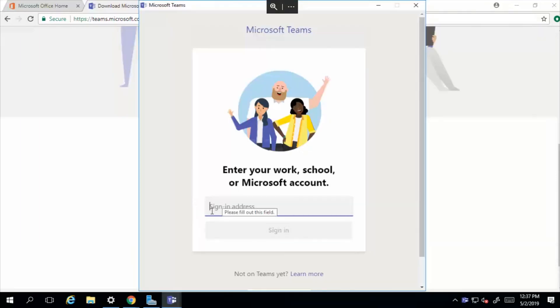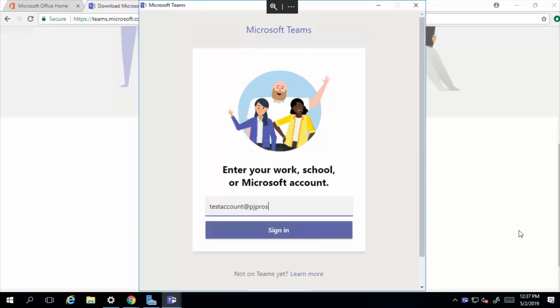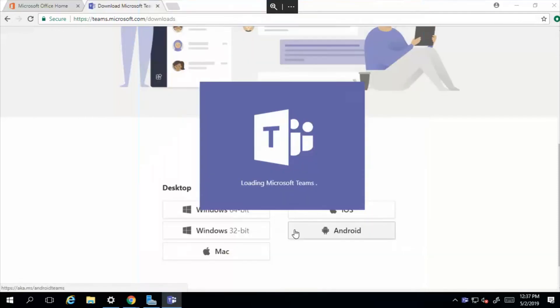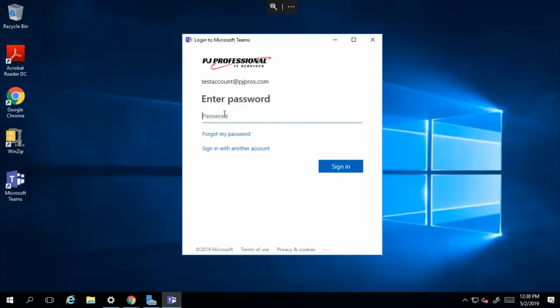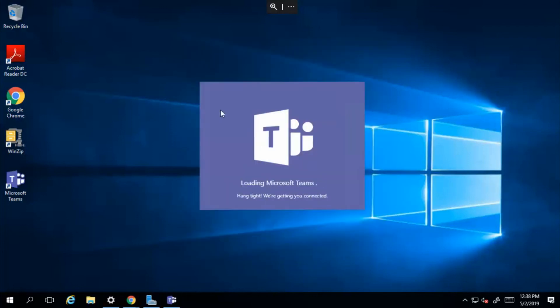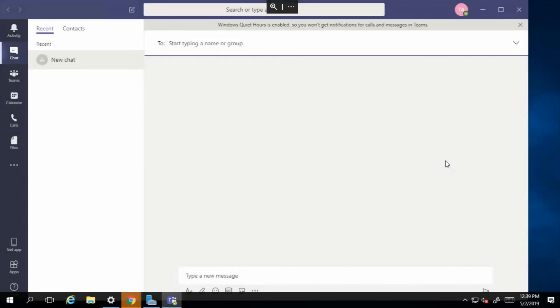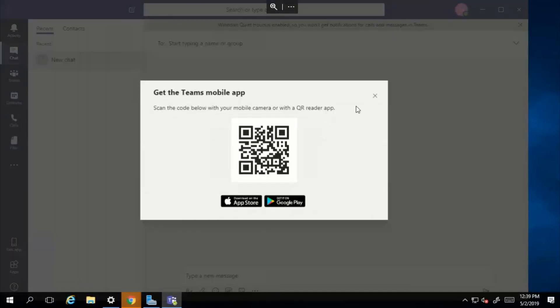From there we'll simply type in our username and sign in, and type in our password. All right, we're all set with Teams.